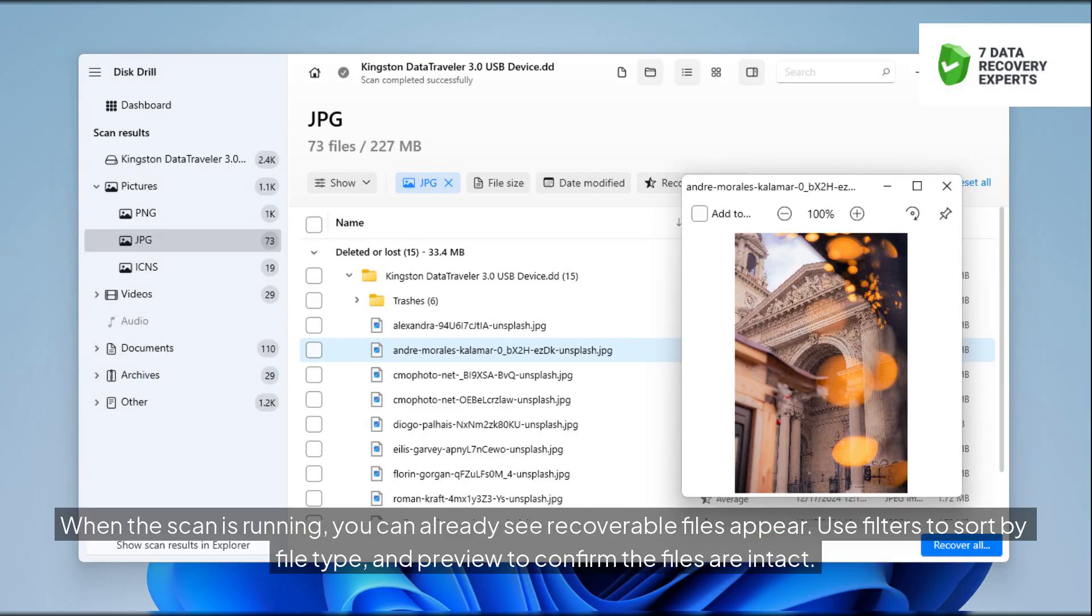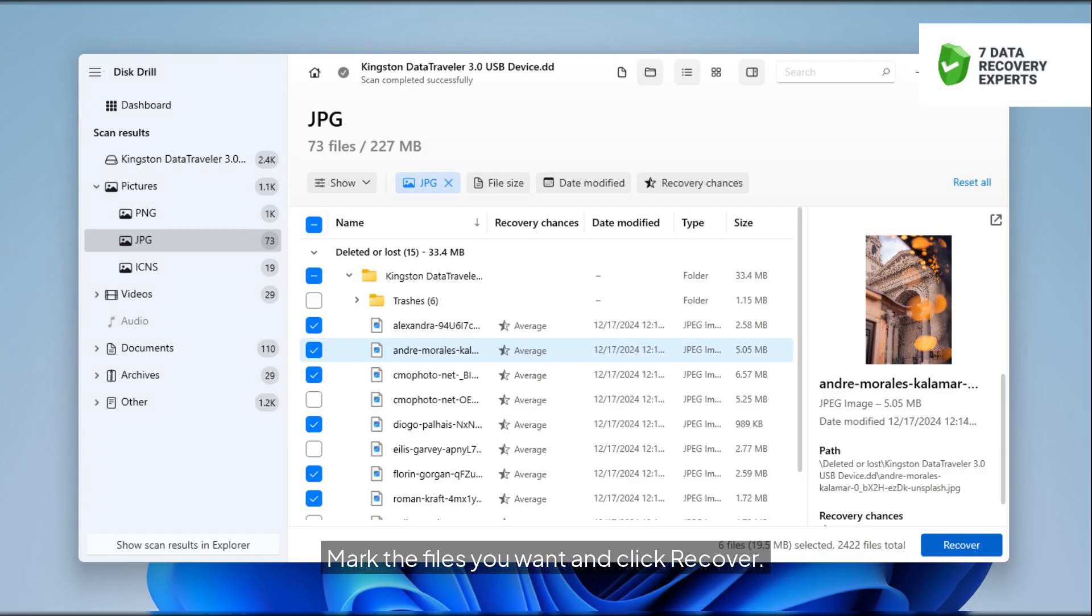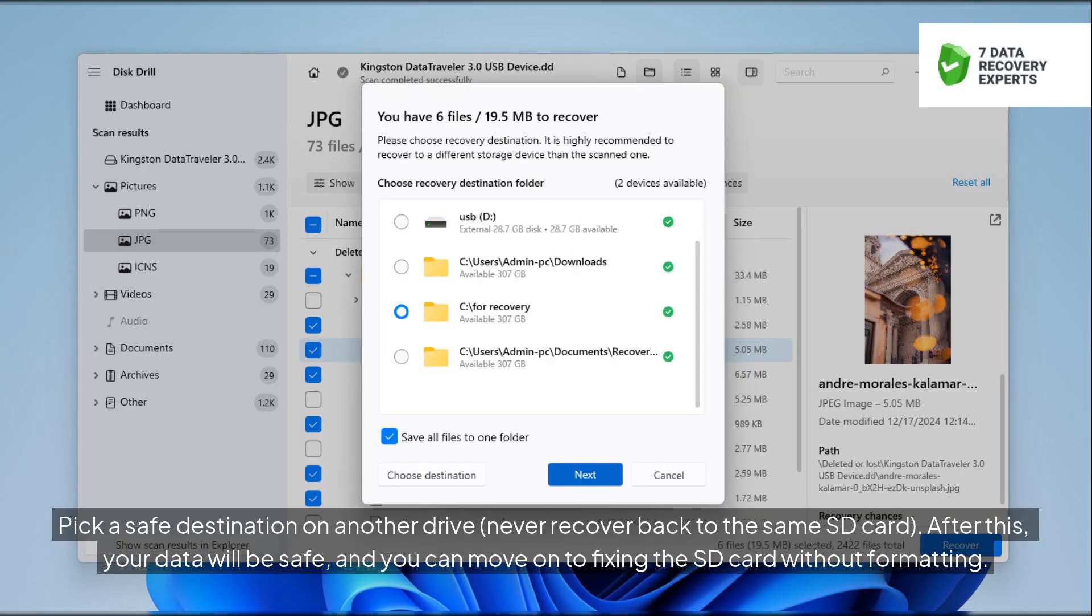When the scan is running, you can already see recoverable files appear. Use filters to sort by file type, and preview to confirm the files are intact. Mark the files you want and click Recover. Pick a safe destination on another drive, never recover back to the same SD card. After this, your data will be safe, and you can move on to fixing the SD card without formatting.